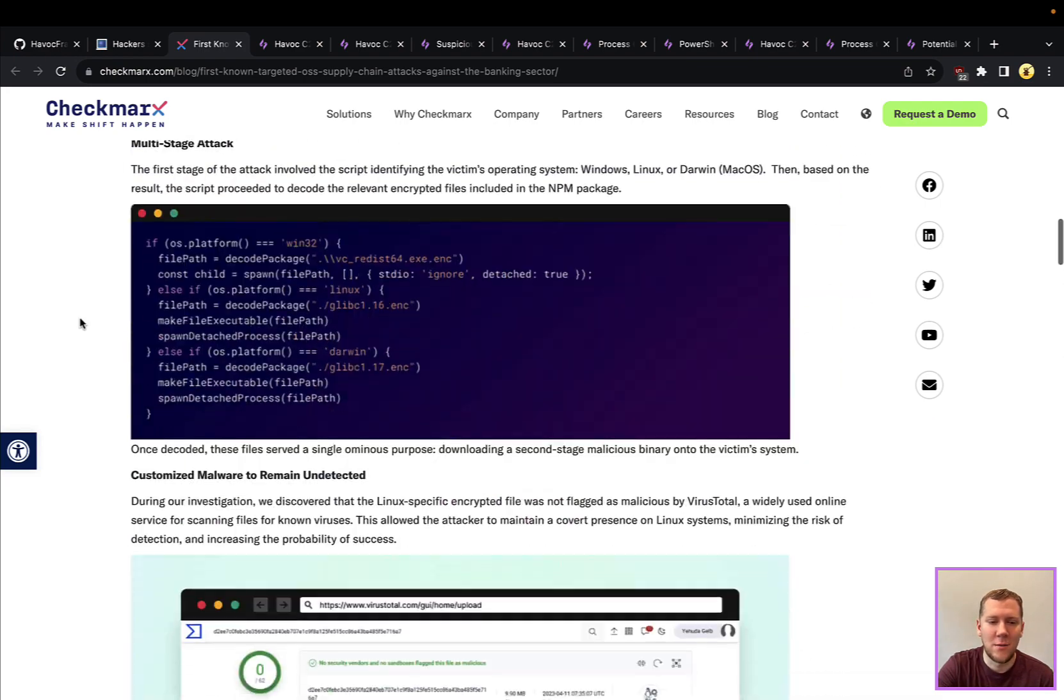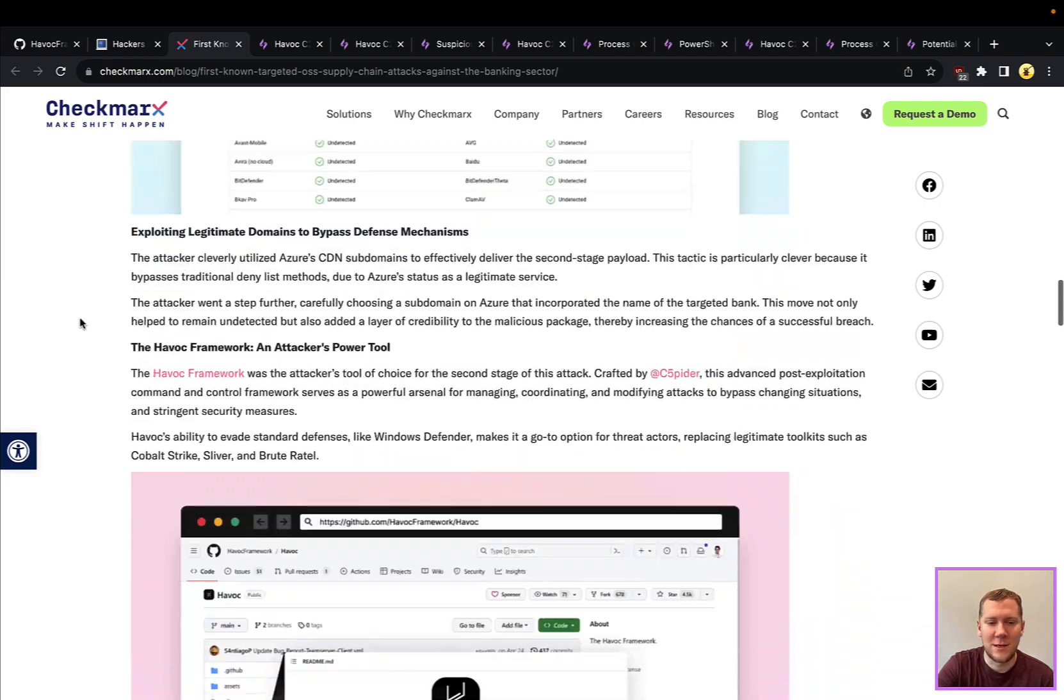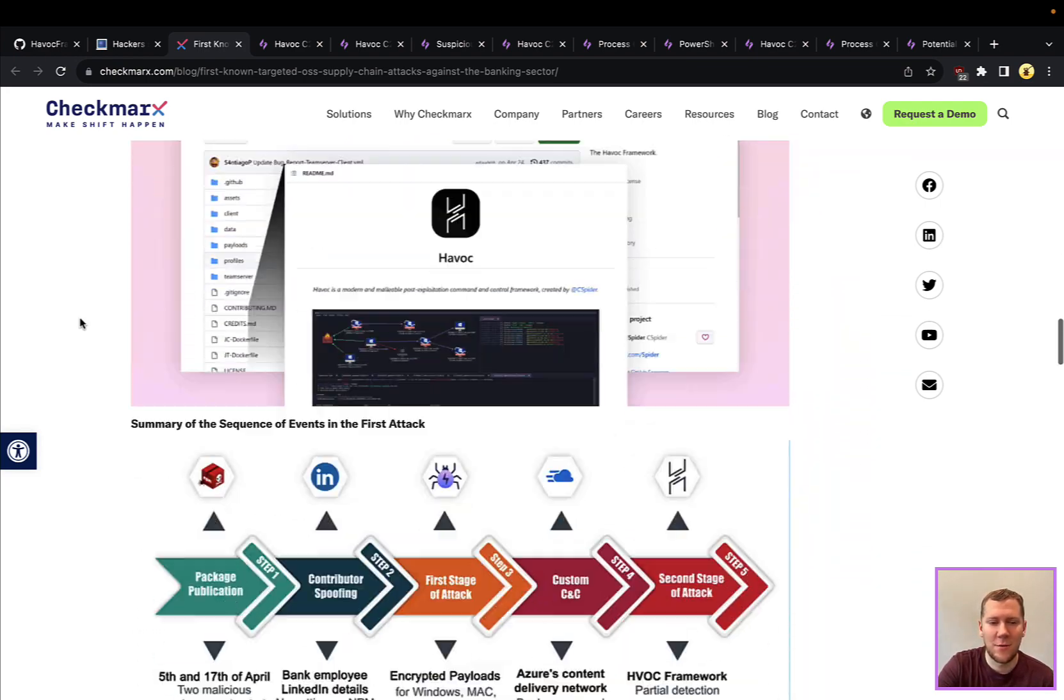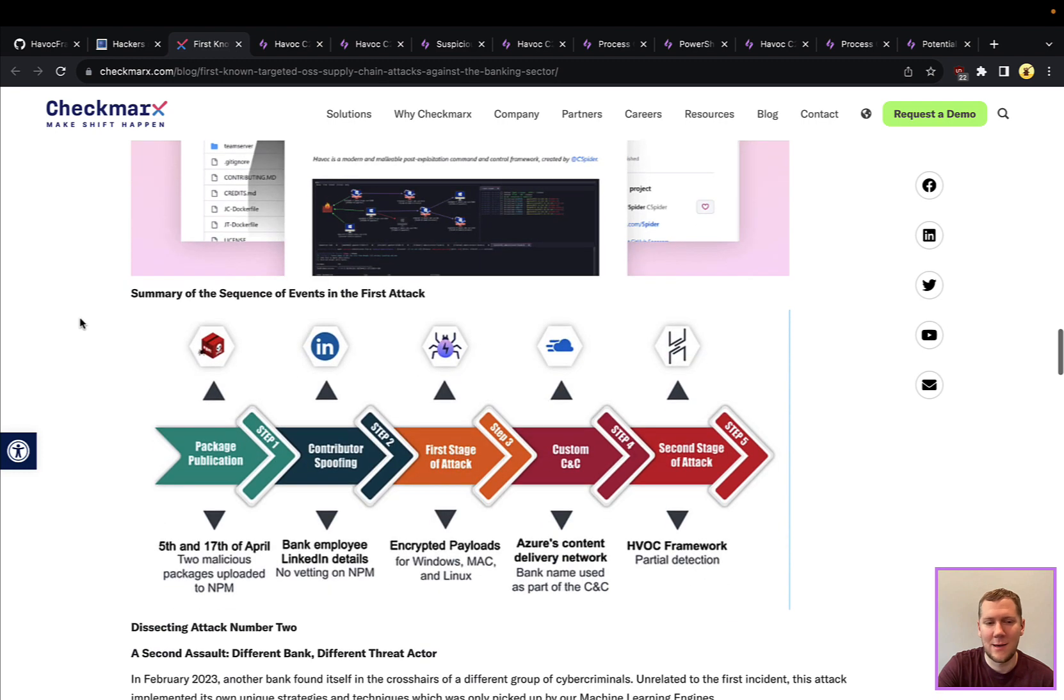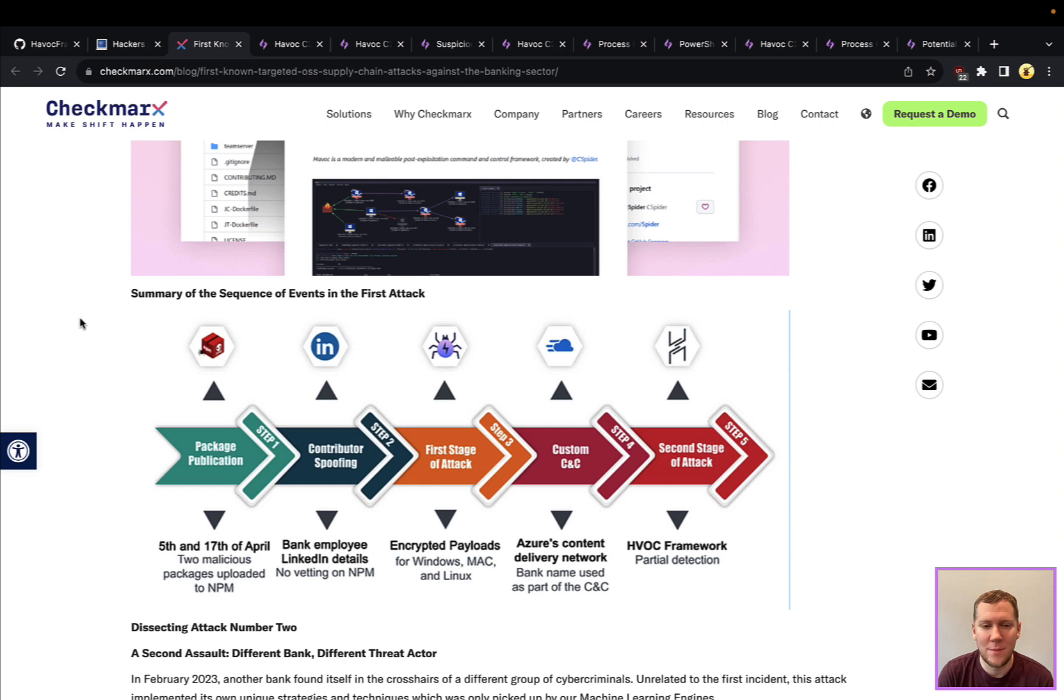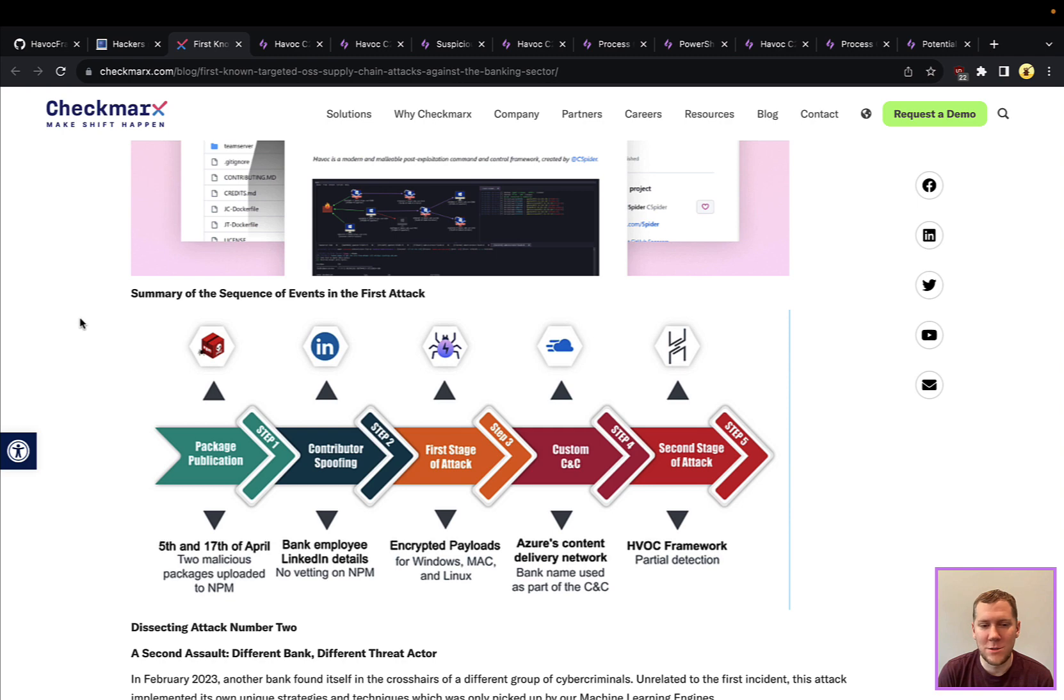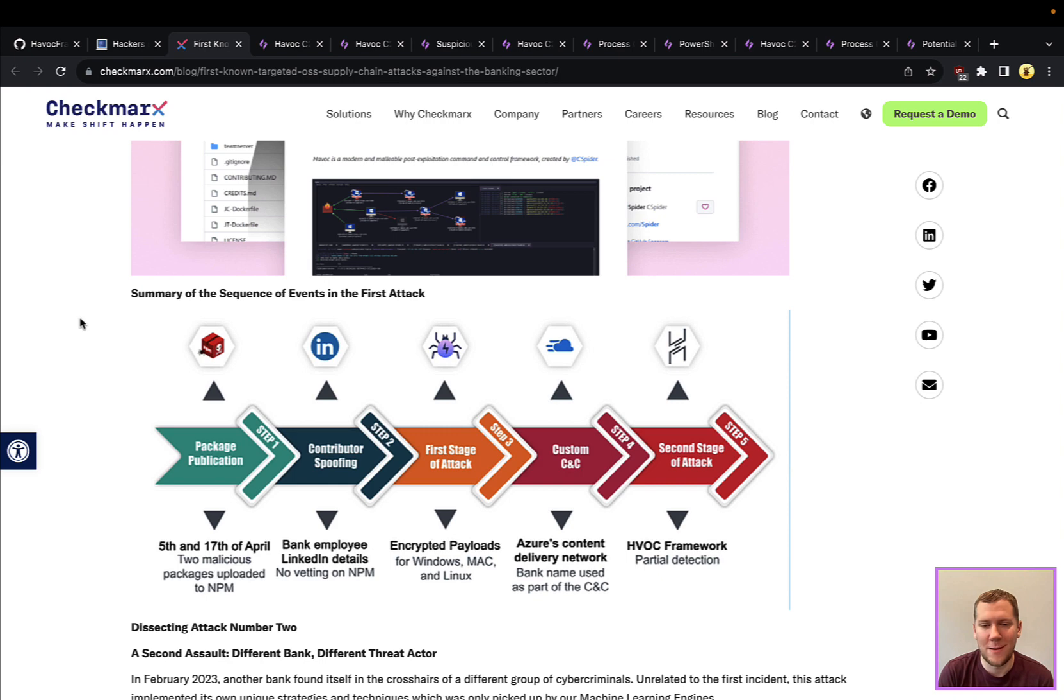So what was kind of interesting here, similar to a lot of other open source attacks, there were some malicious NPM modules that were loaded to NPM, that package repository. They were using social engineering to get some bank employees to download and install that version of the tool, and eventually that makes it into their pipeline, and then Havoc is downloaded and now they have code execution.